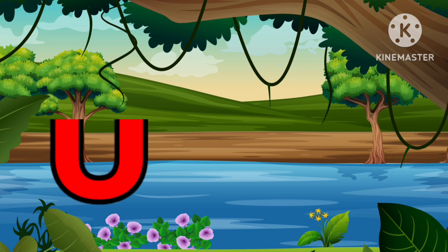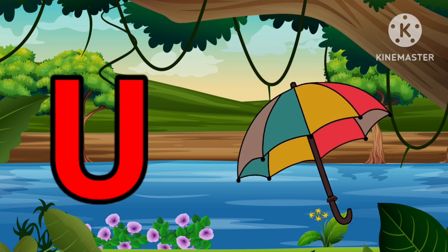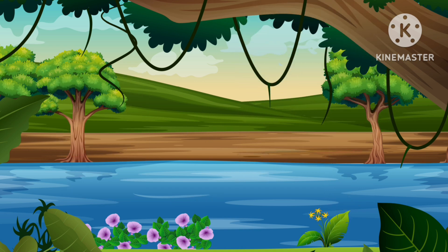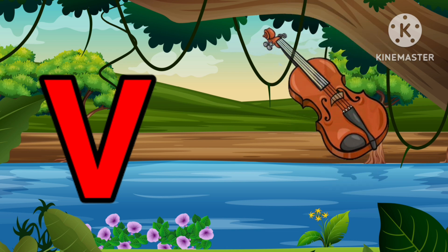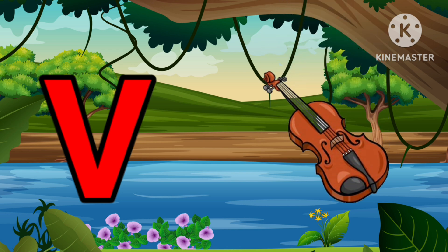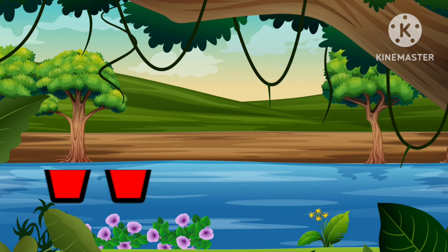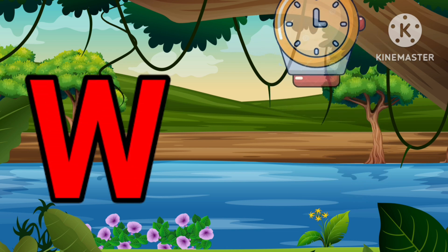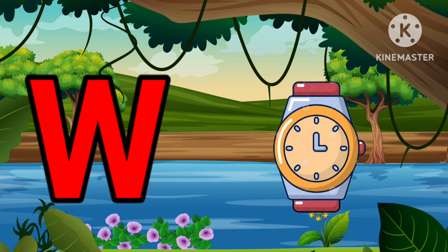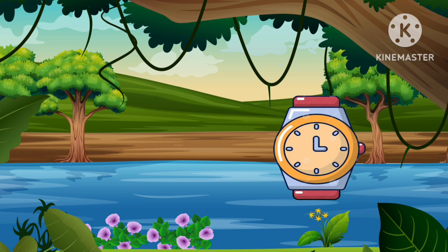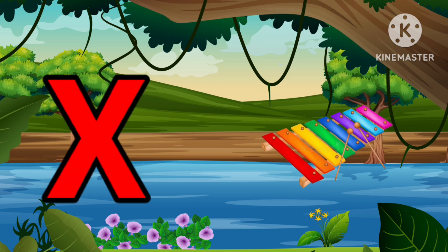U is for Umbrella, U-U-Umbrella. V is for Violin, V-V-Violin. W is for Watch, W-W-Watch. X is for Xylophone.